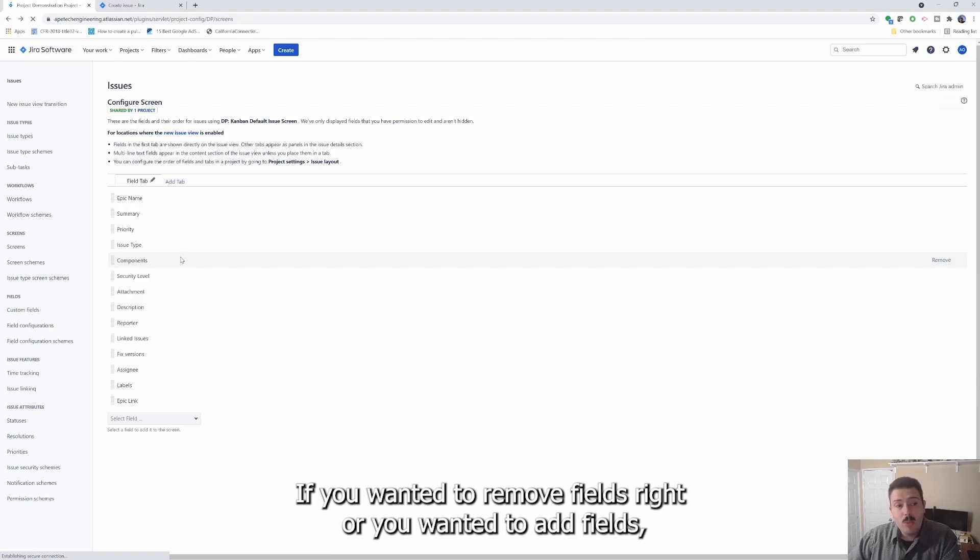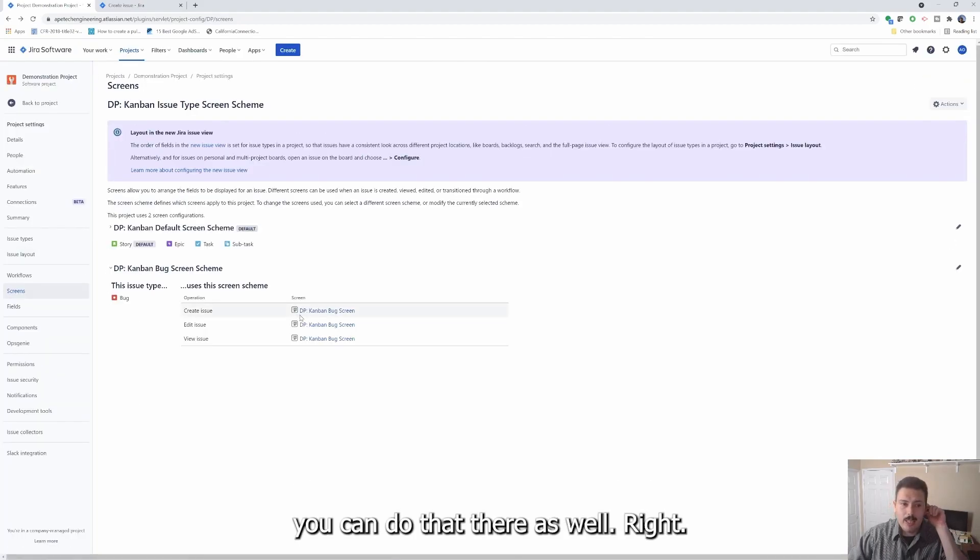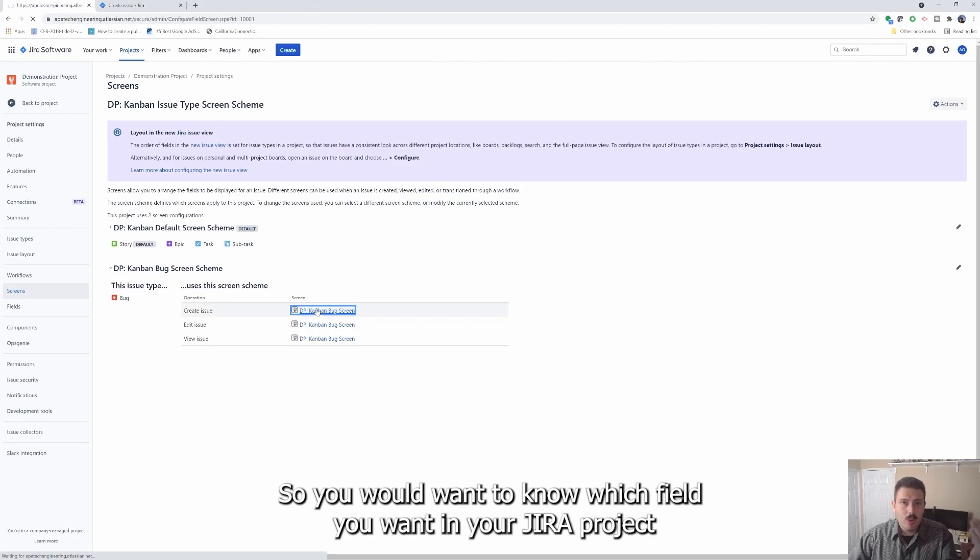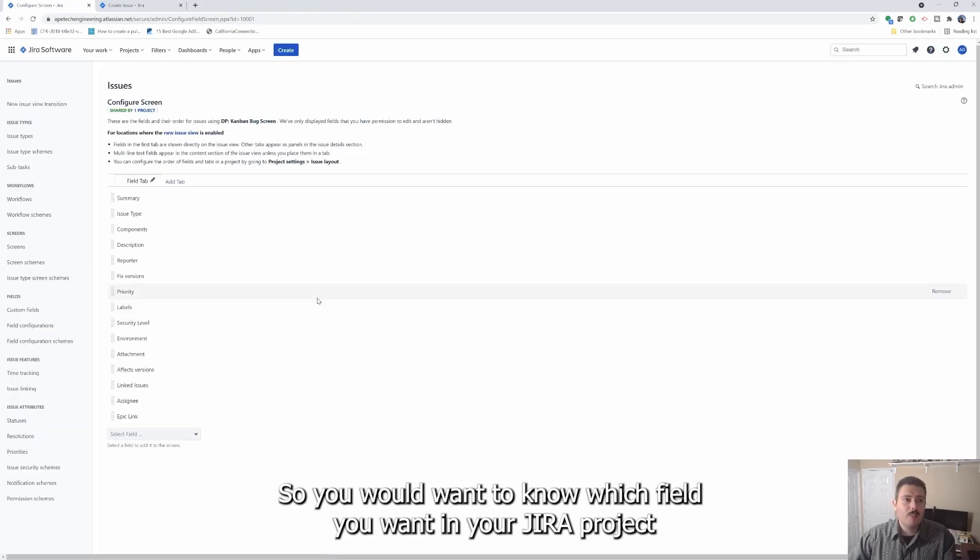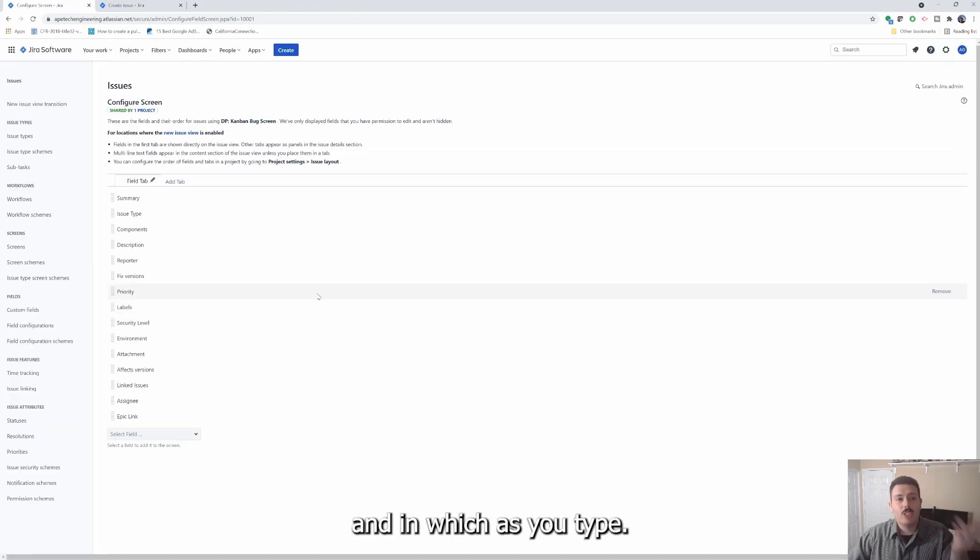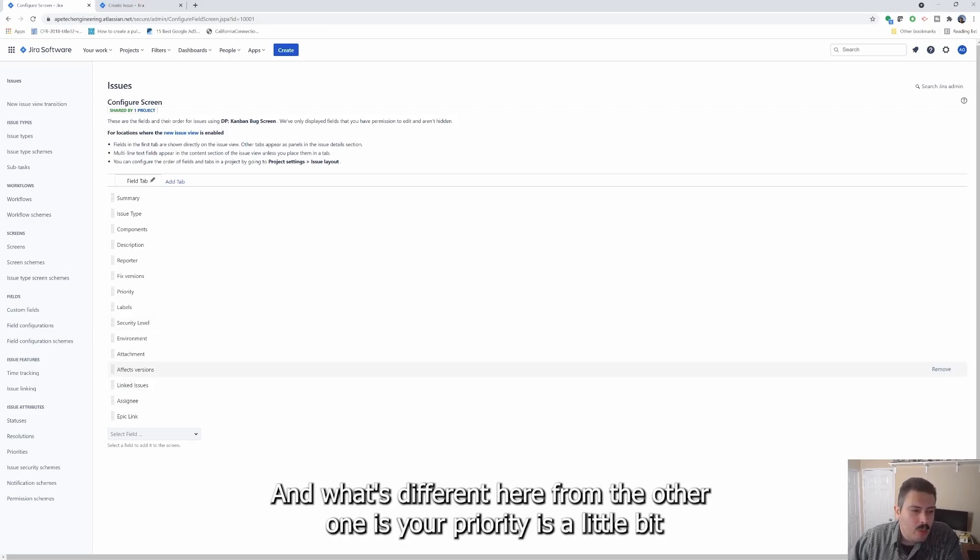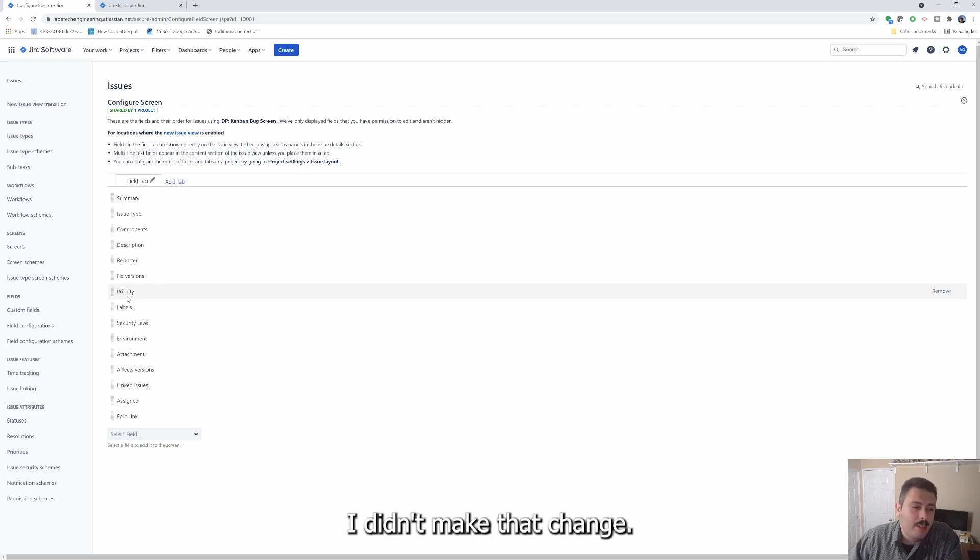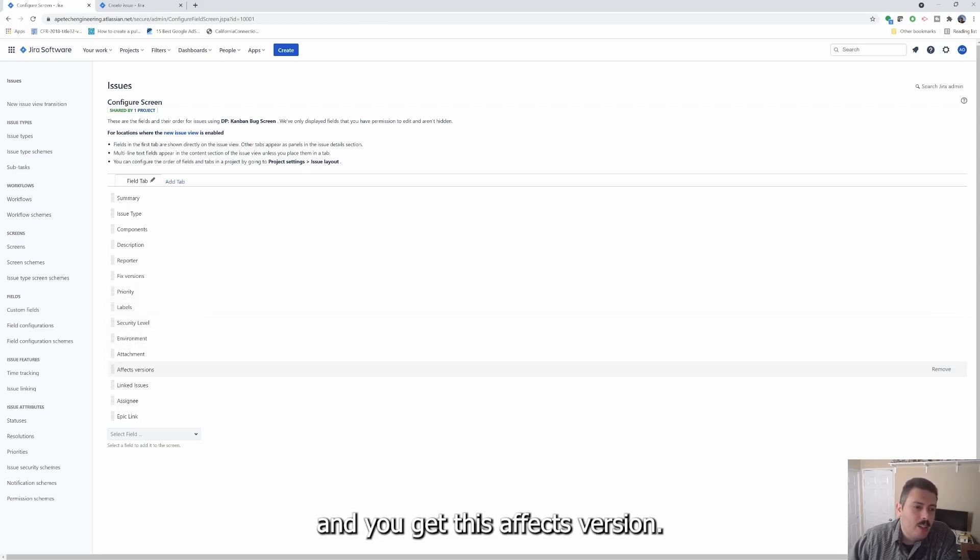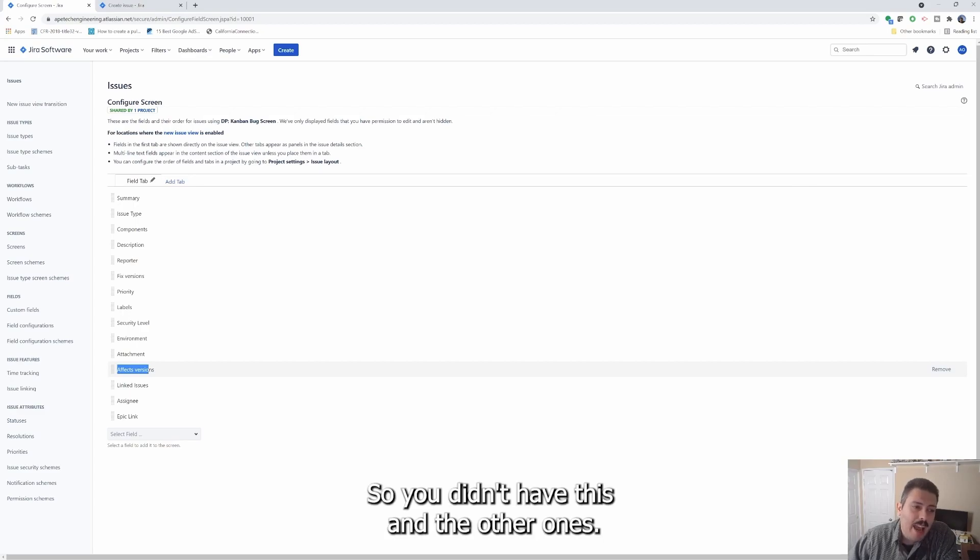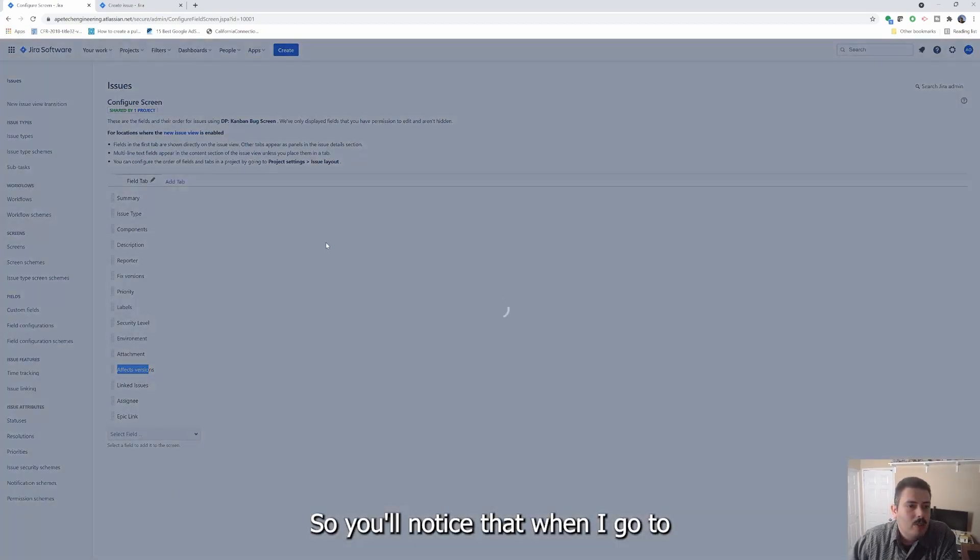Now, if you wanted to remove fields or you wanted to add fields, you can do that there as well. So you would want to know which fields you want in your project and in which issue type. So you'll notice that this is the bug one. And what's different here from the other one is your priority is a little bit higher. I didn't make that change. It's just they just assume that priority is a little bit more important for a bug and you get this effects version. So you didn't have this in the other ones.